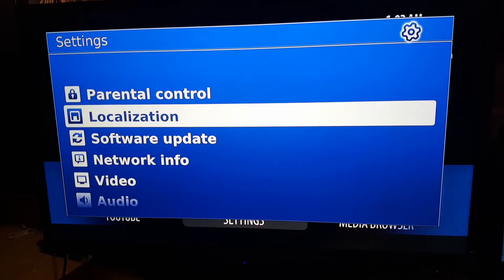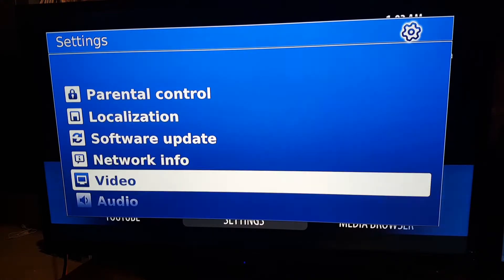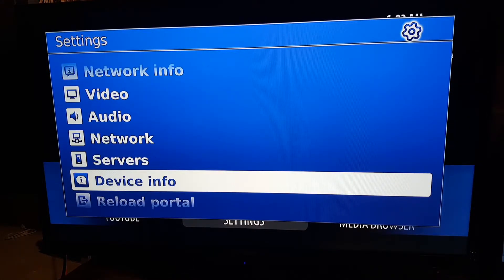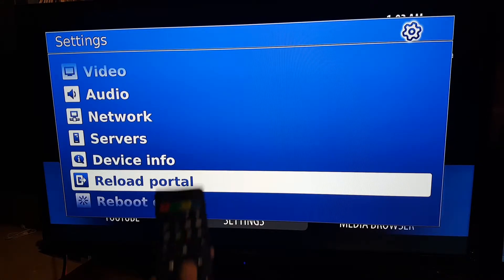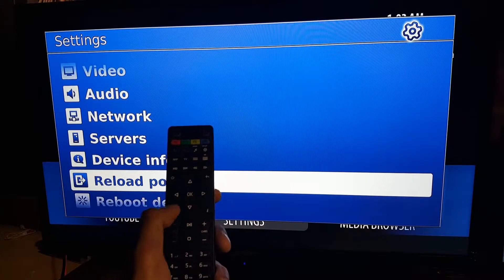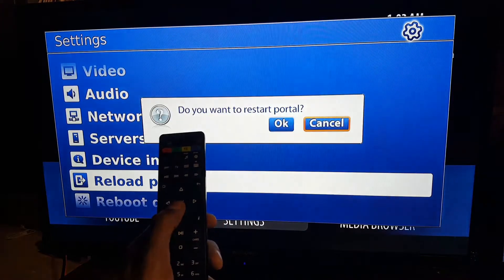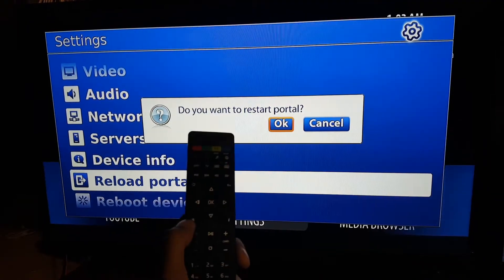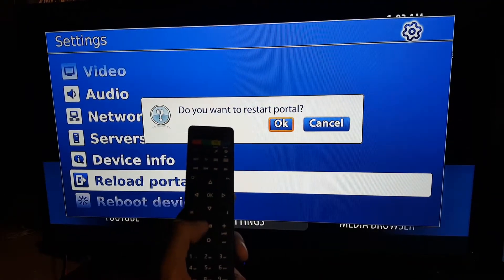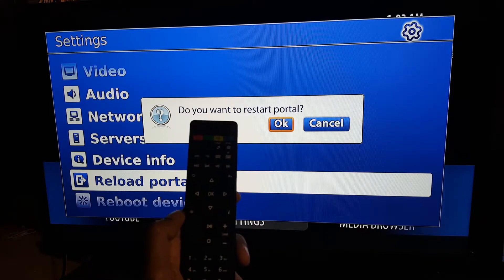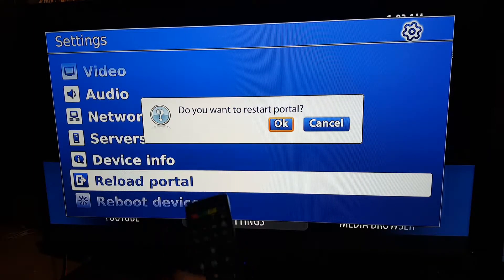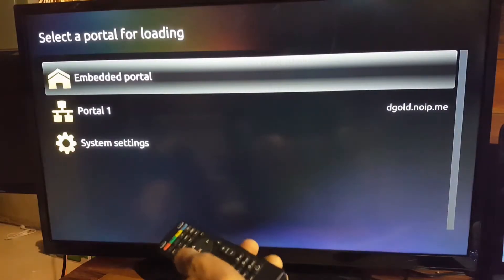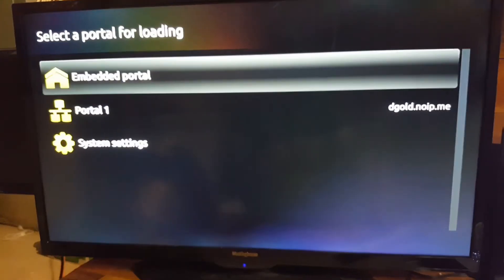Once you press OK, simply go down all the way to reload portal. Before you confirm it, make sure you have your menu button right here with three dots and three lines on it. As soon as you press OK, hold on to your menu button just like I'm doing right now.